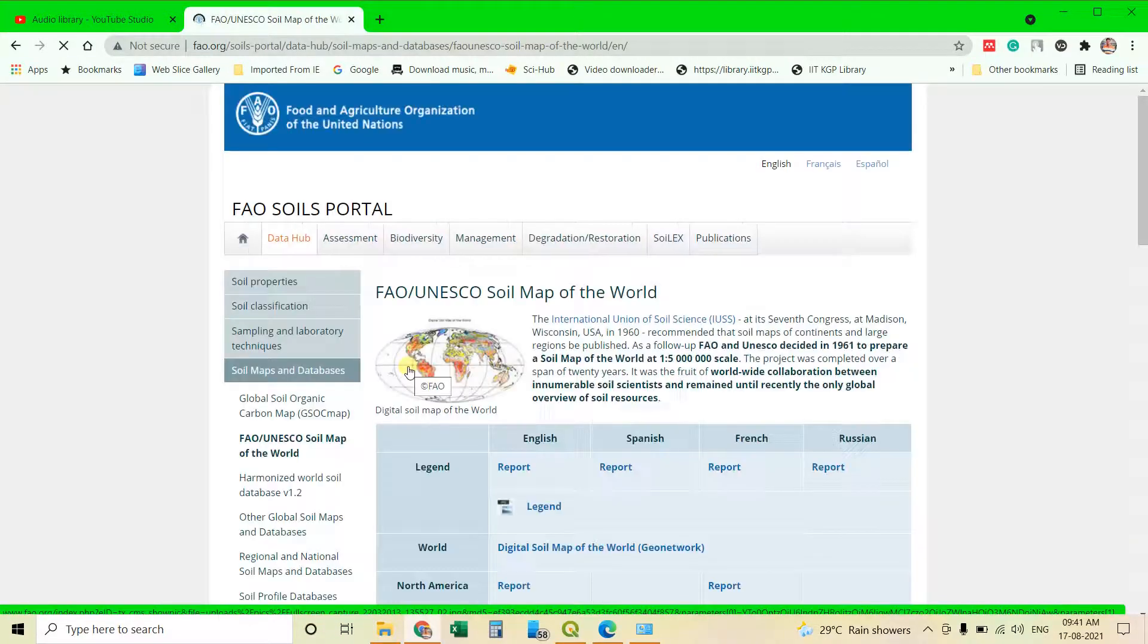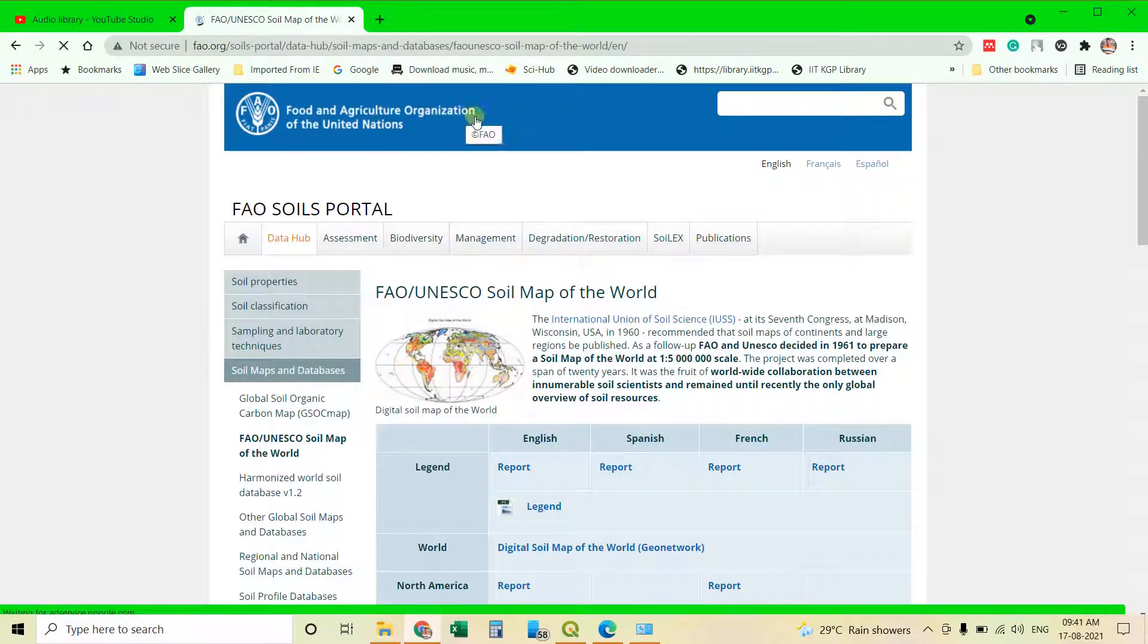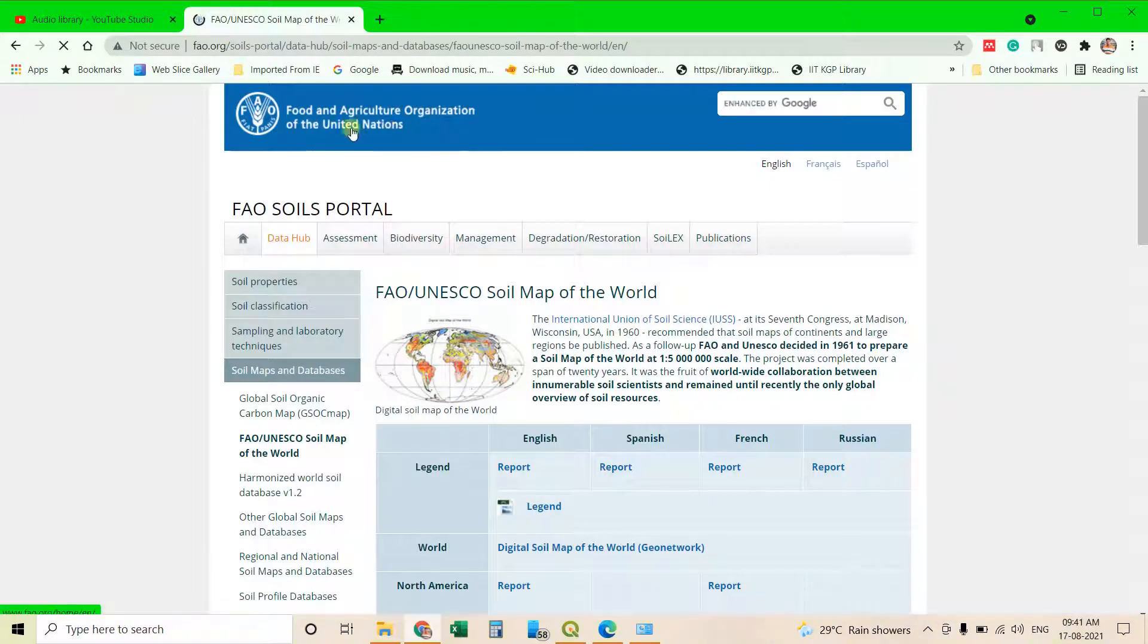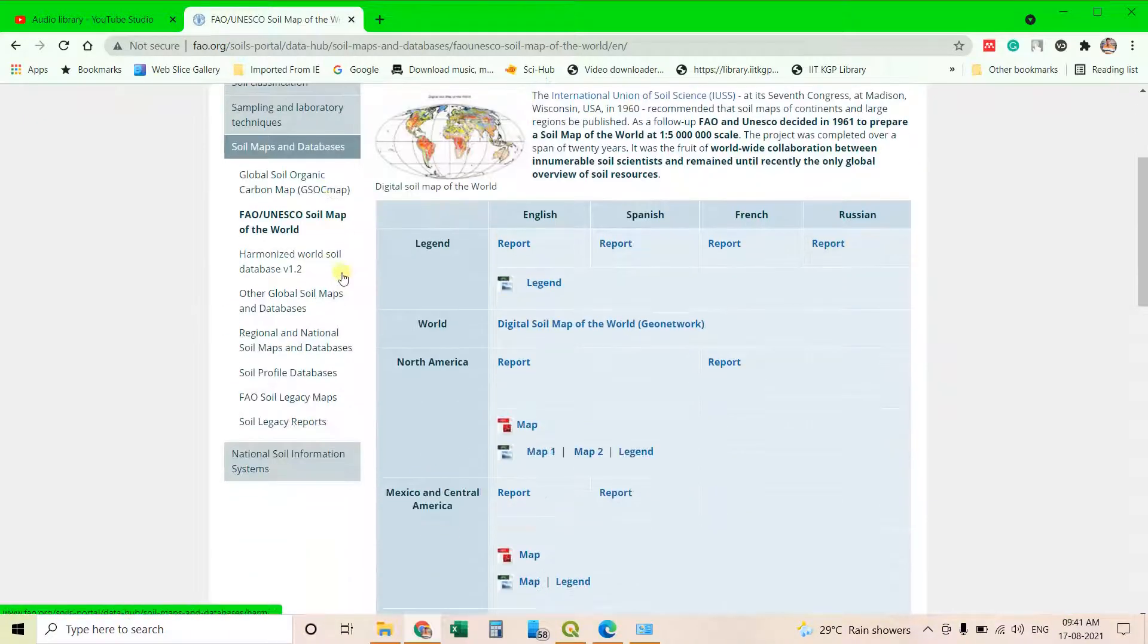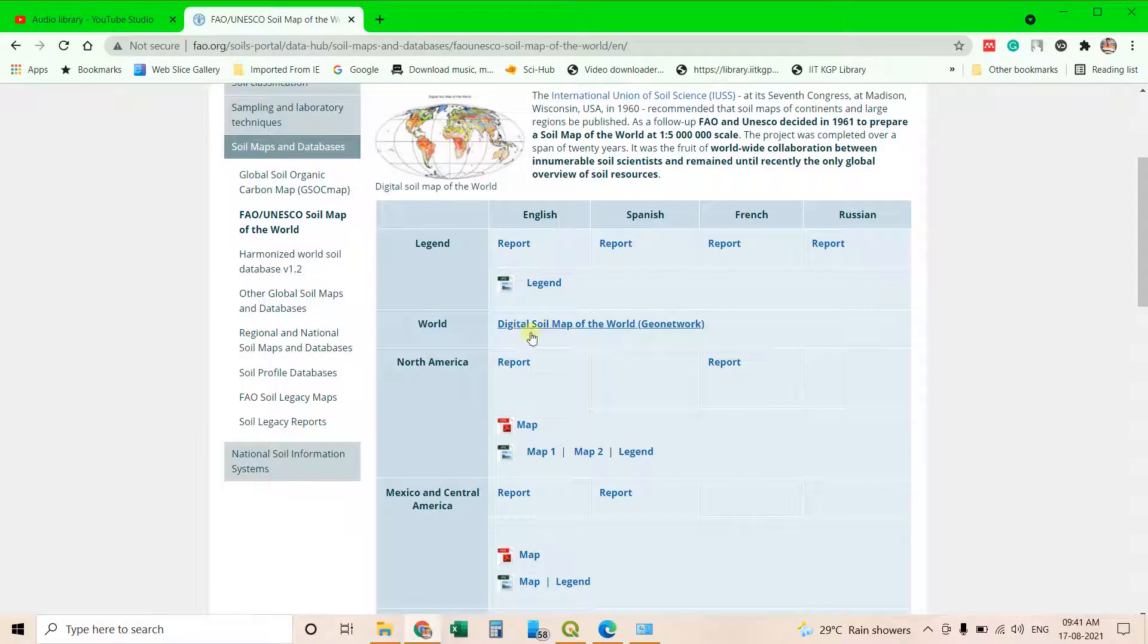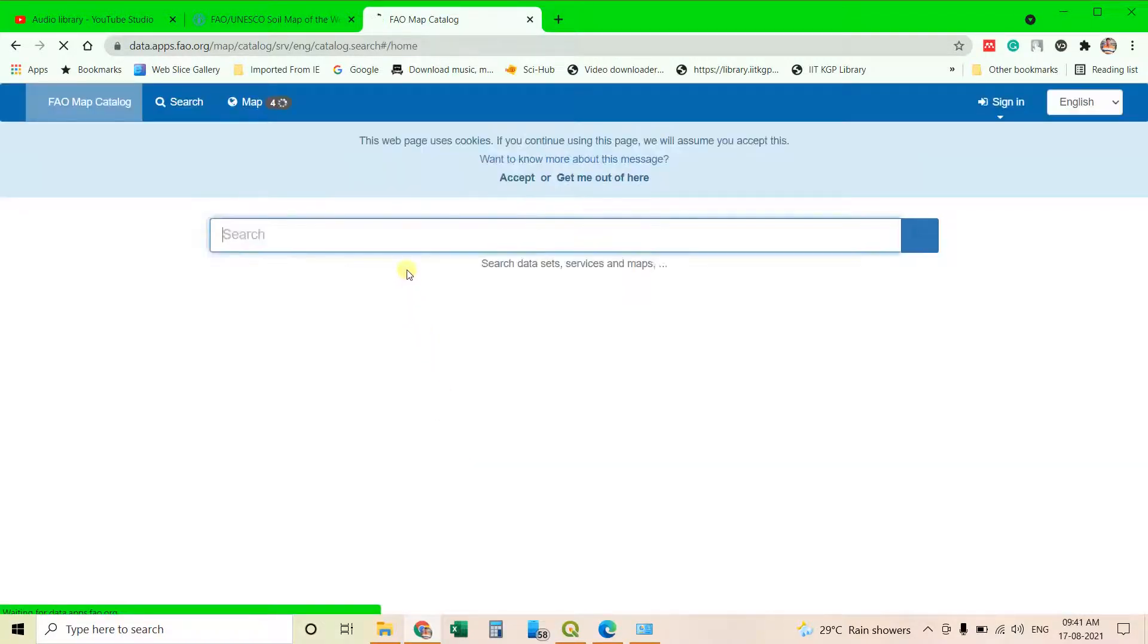This is generally the Food and Agriculture Organization of United Nations who is providing this soil map. Then you can go to world. This world you will have digital soil map of the world. Click on that. Then you will be redirected to the website.